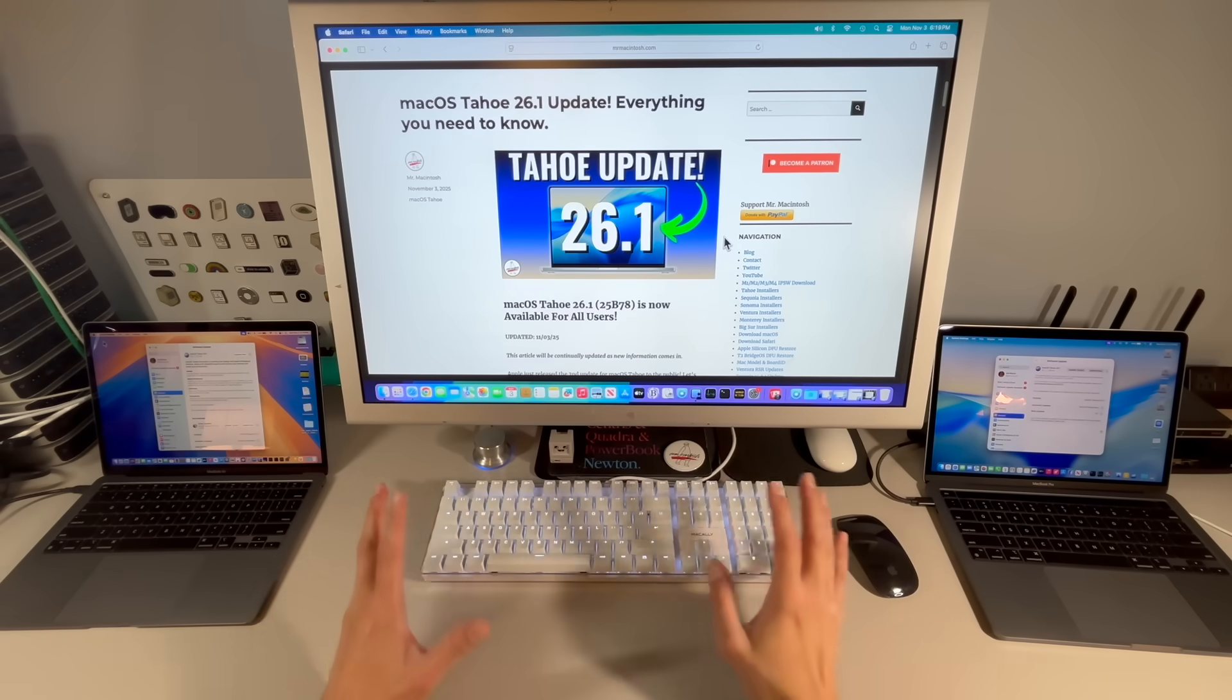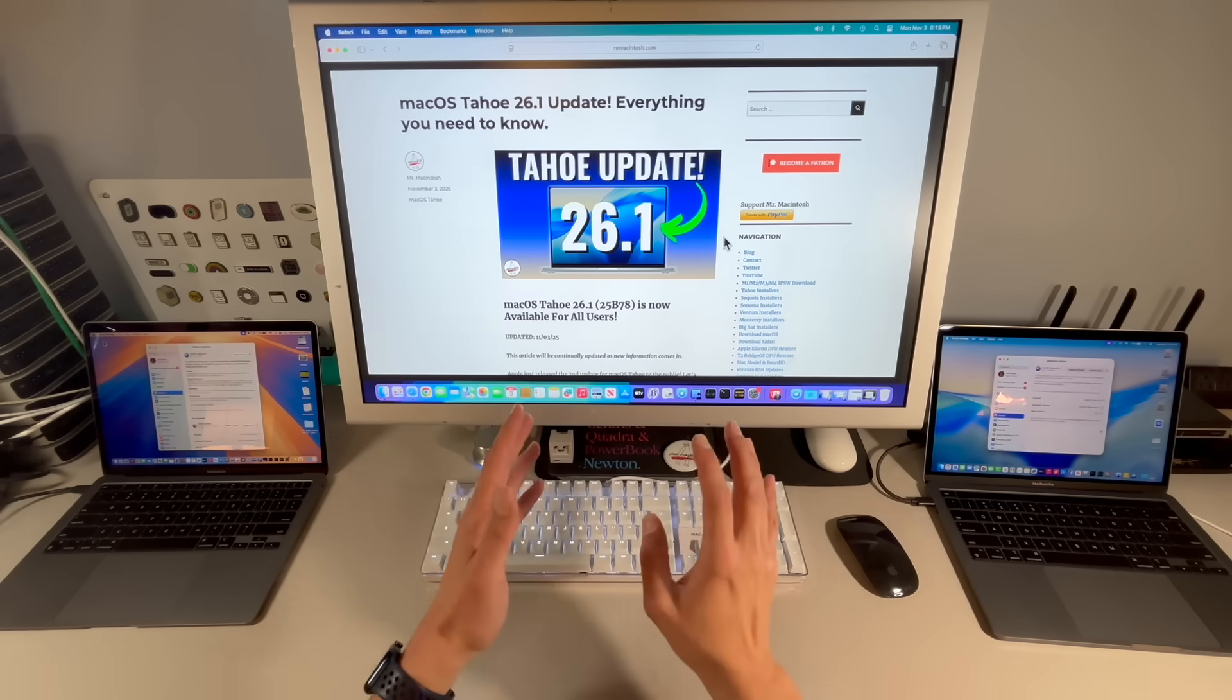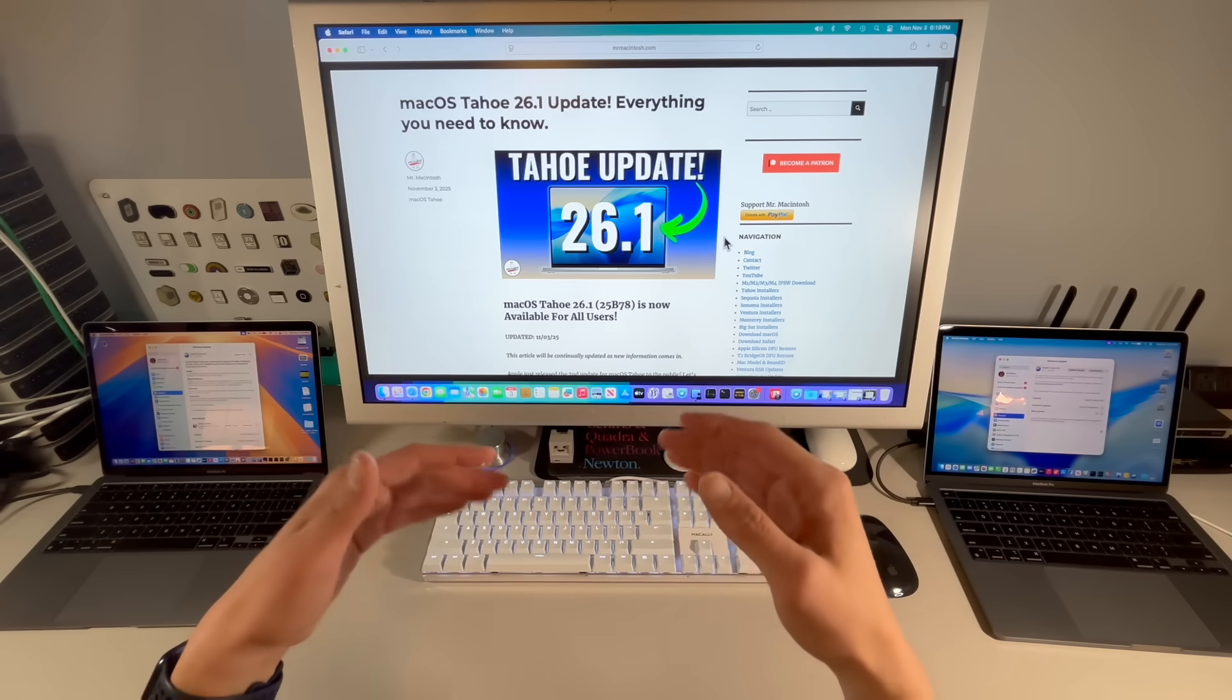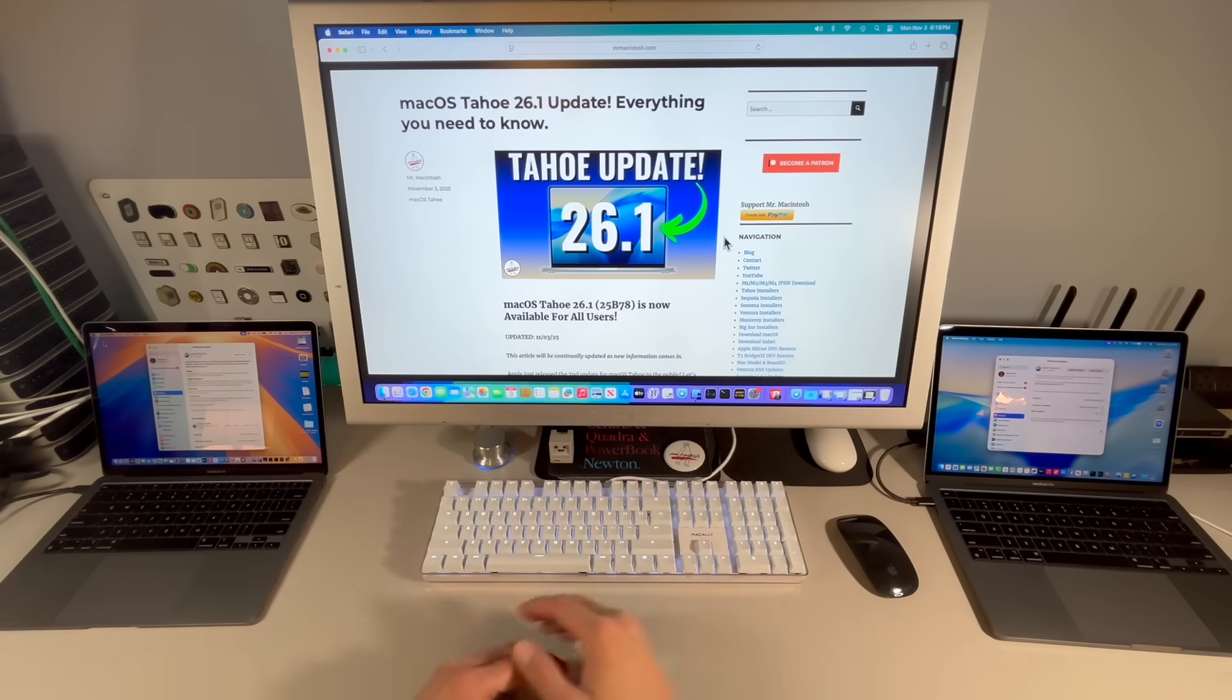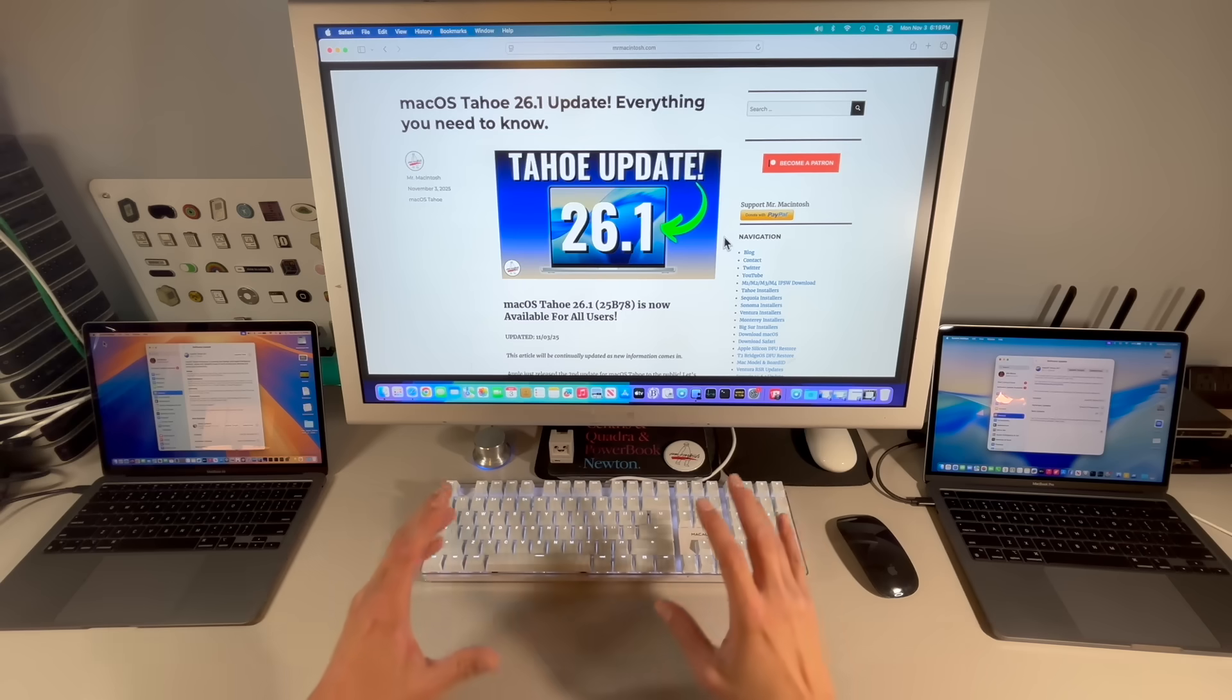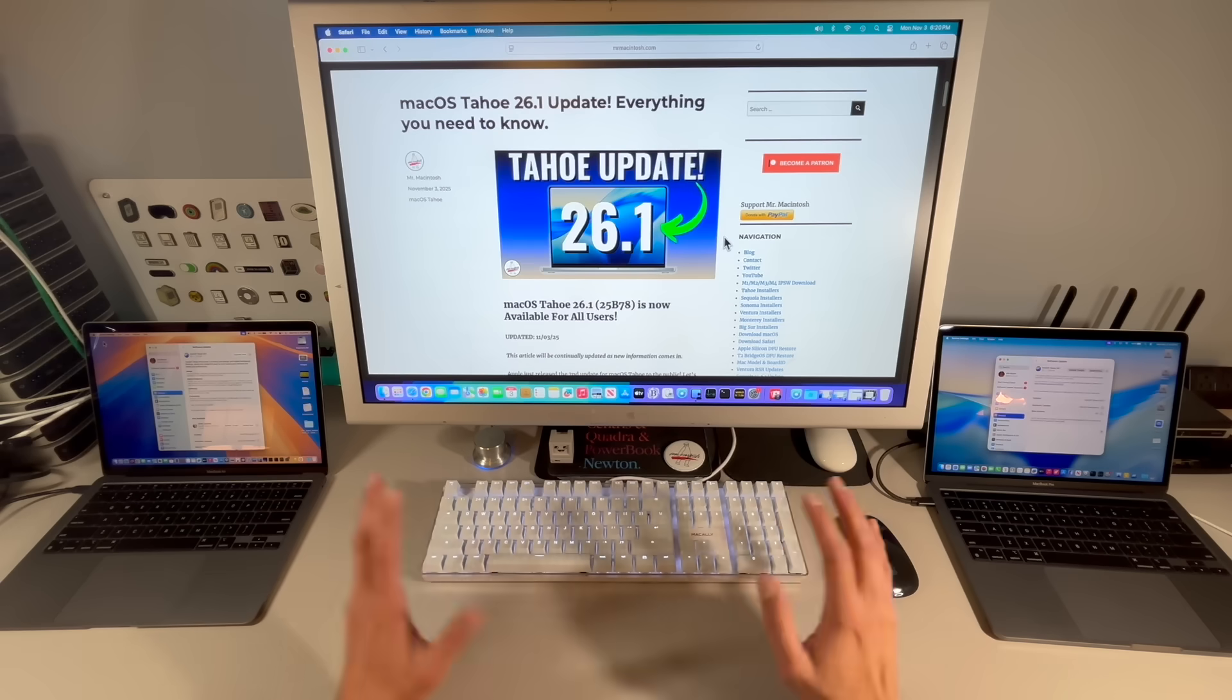Now, if Tahoe is running wonderful for you, that's great, and I'm very happy for you. We're going to go over some of the comments that you posted about your experiences with macOS Tahoe, for example, macOS Sequoia. What do I mean by that?